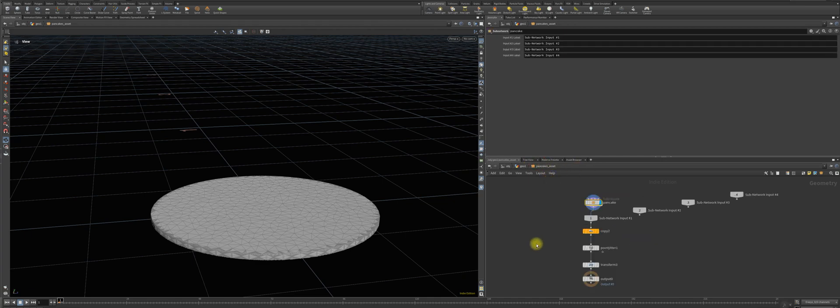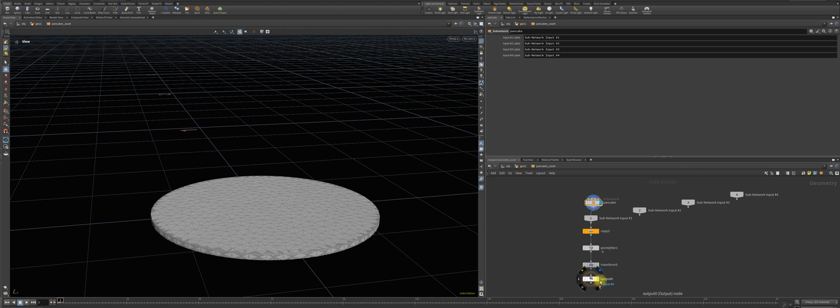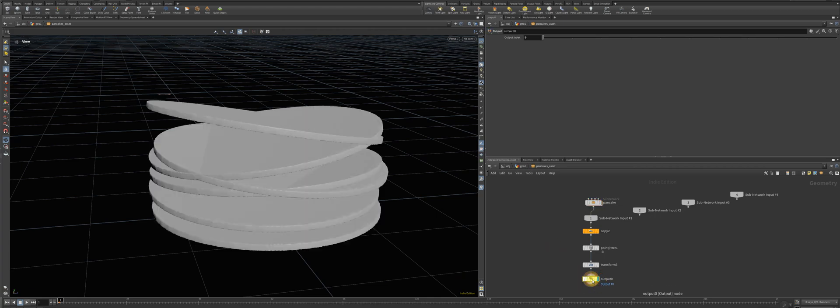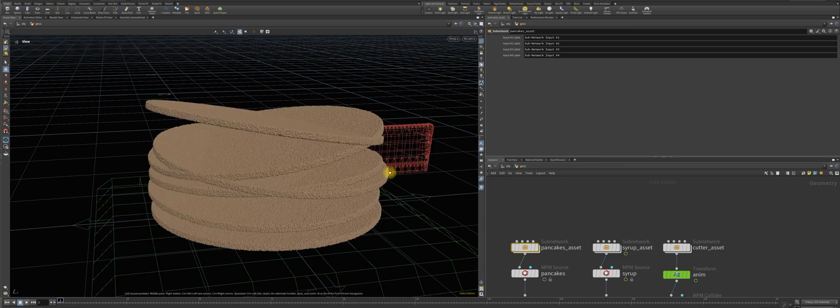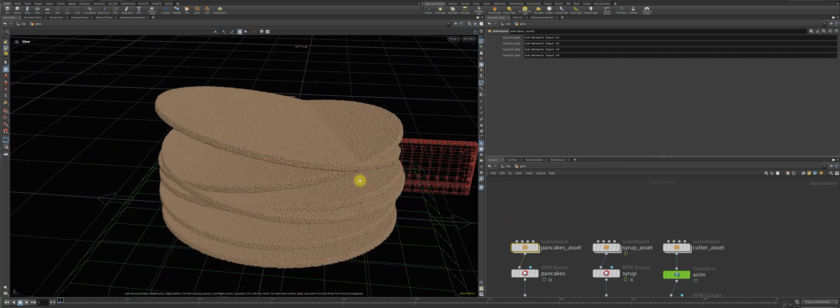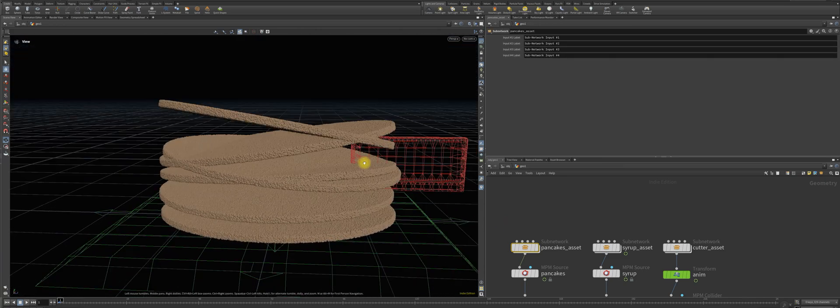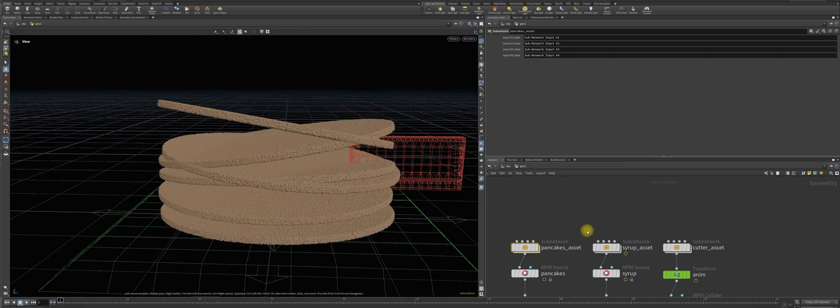And then we're going to pipe that into our NPM solver system. And you can see now we have a very large amount here of pancakes.